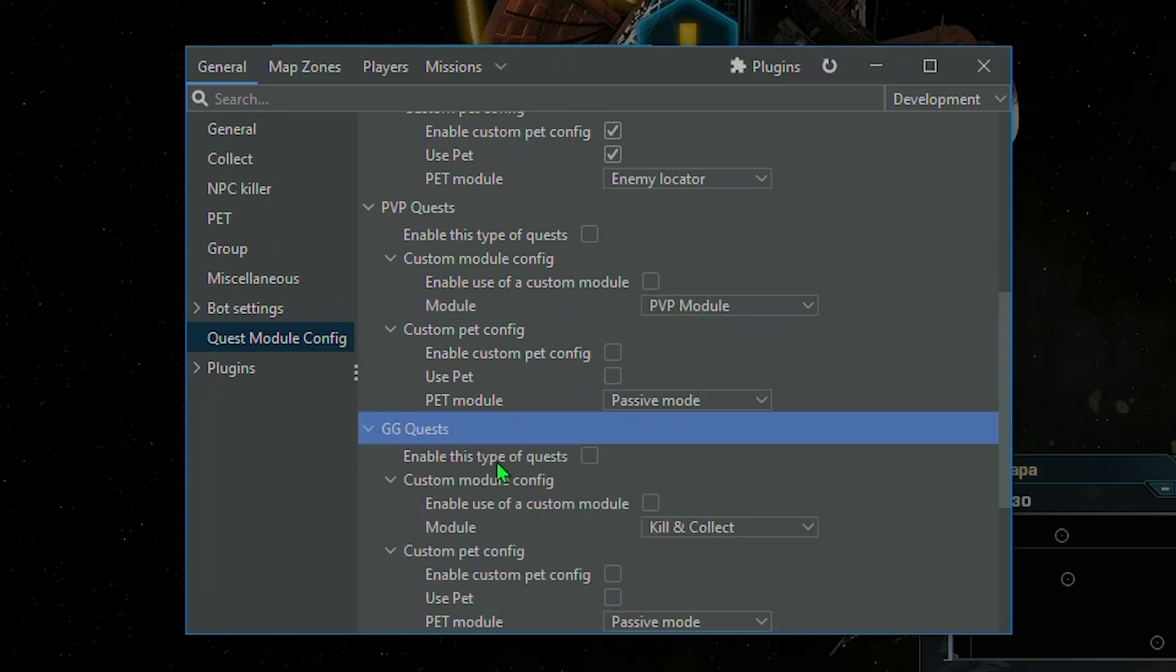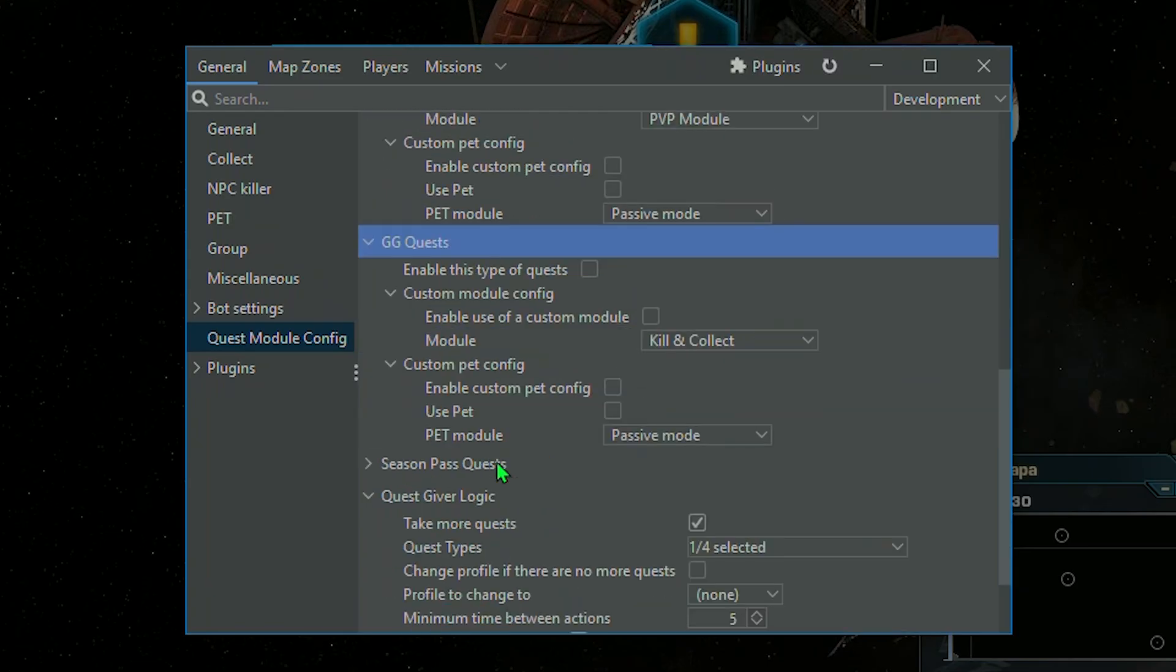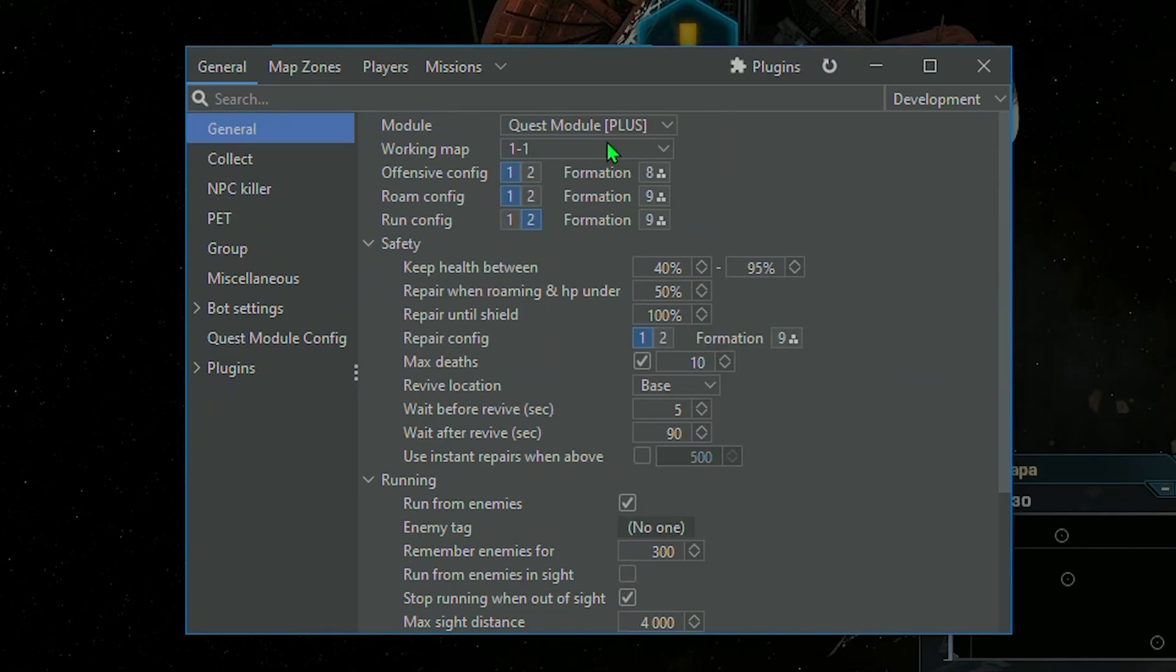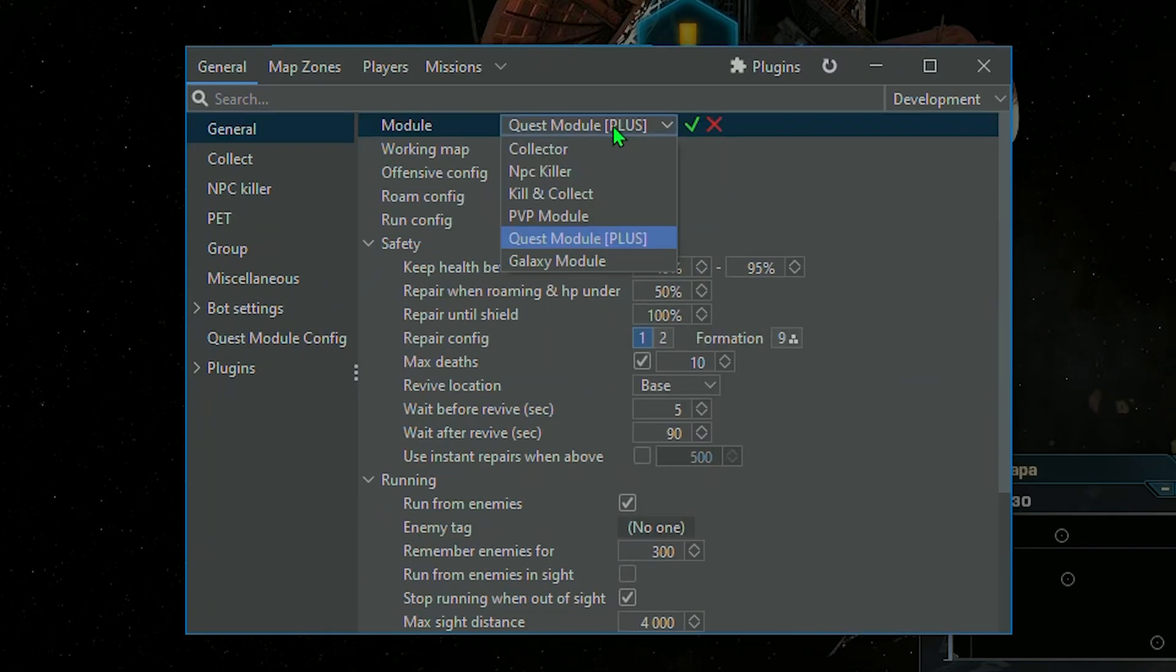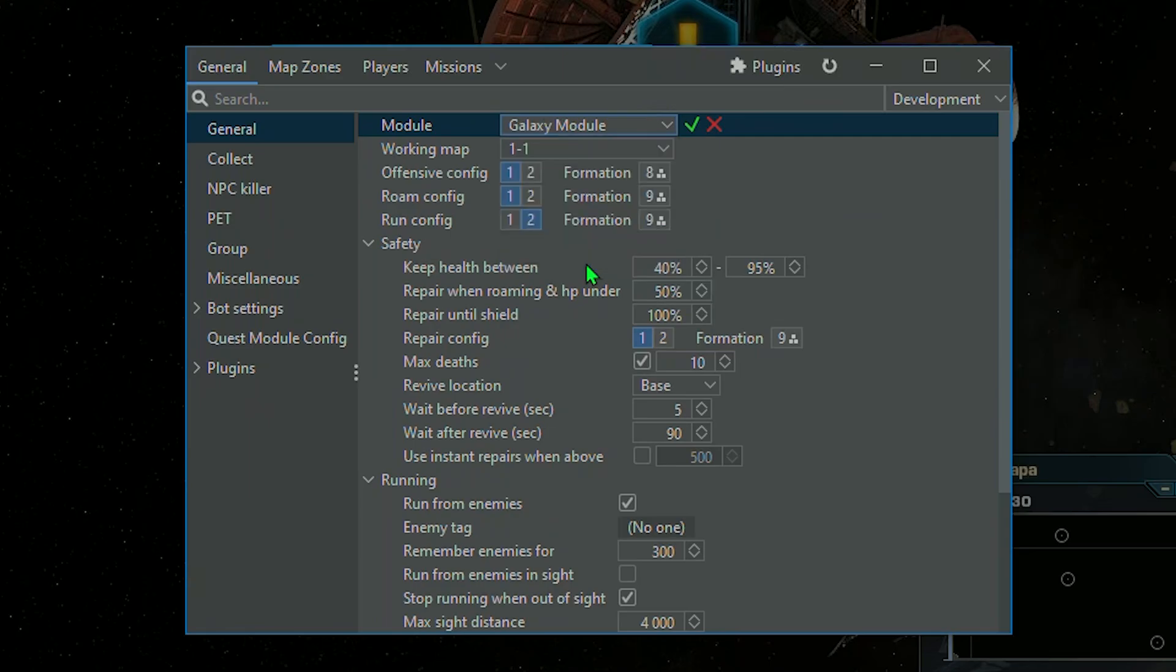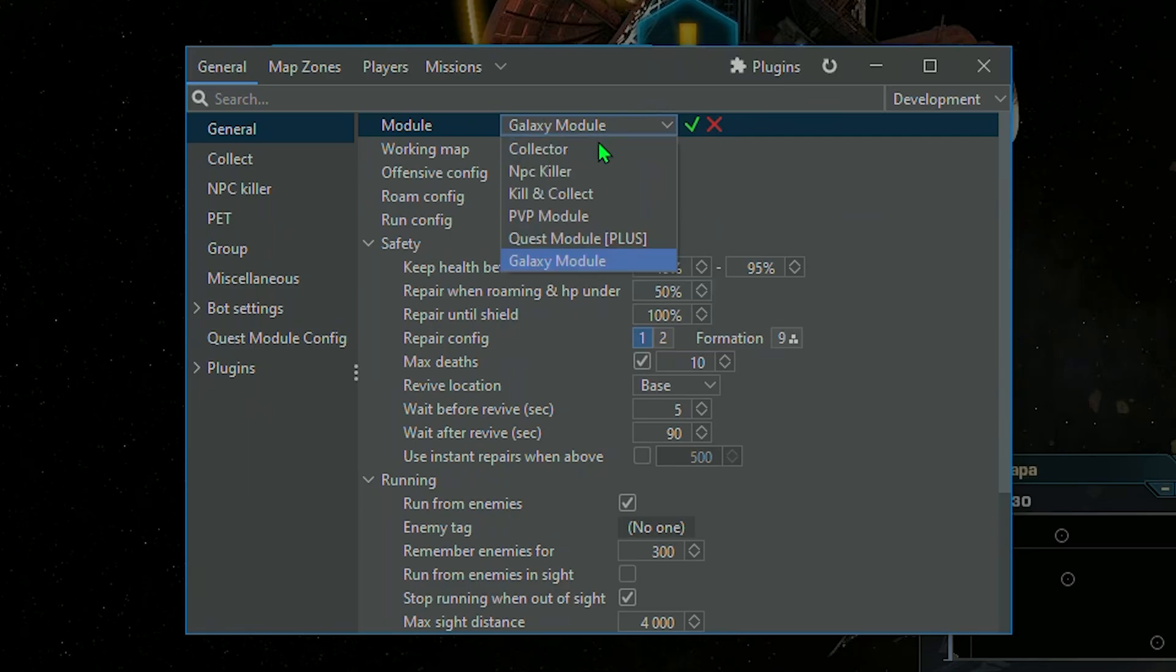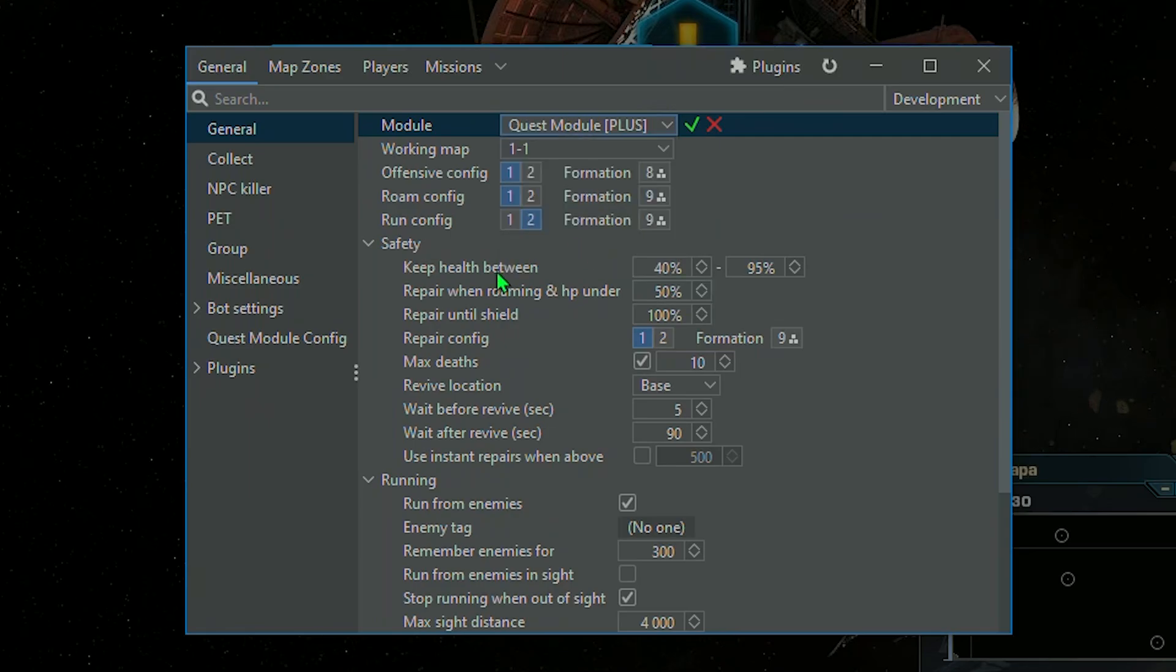For GG Quests, it is necessary to select Galaxy Module and set up gates you would want to be completed, alongside with GG Spinner Module to build gates if needed.